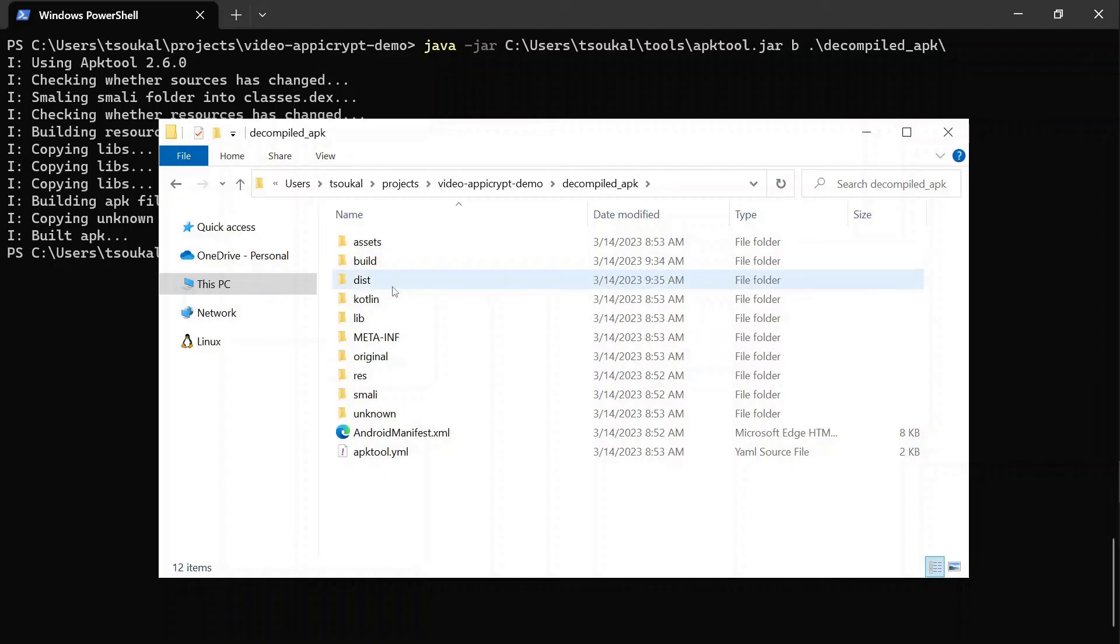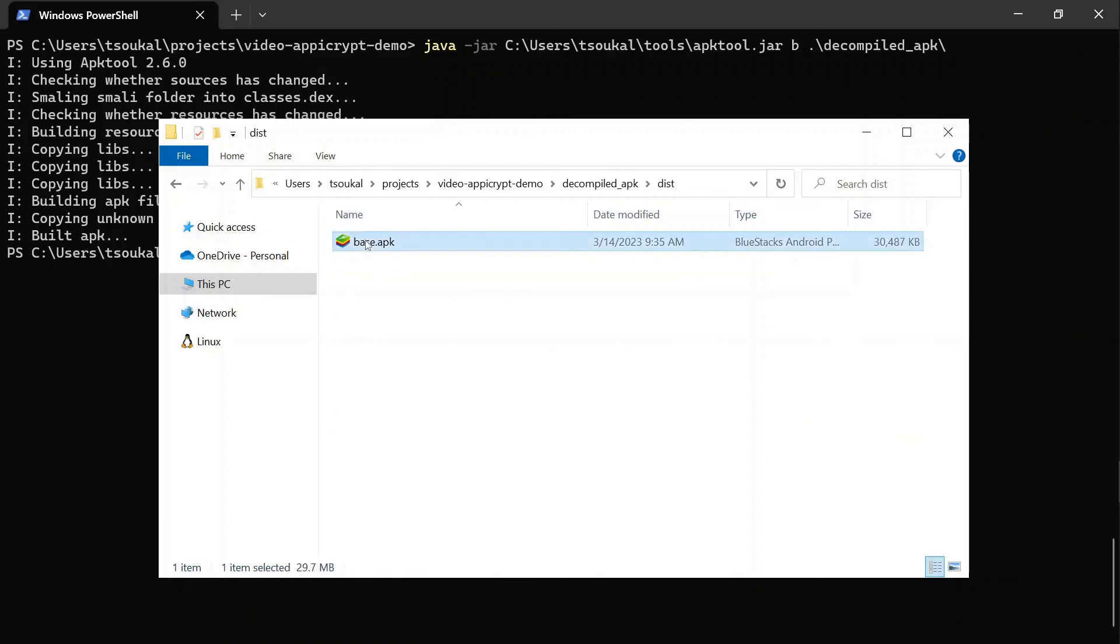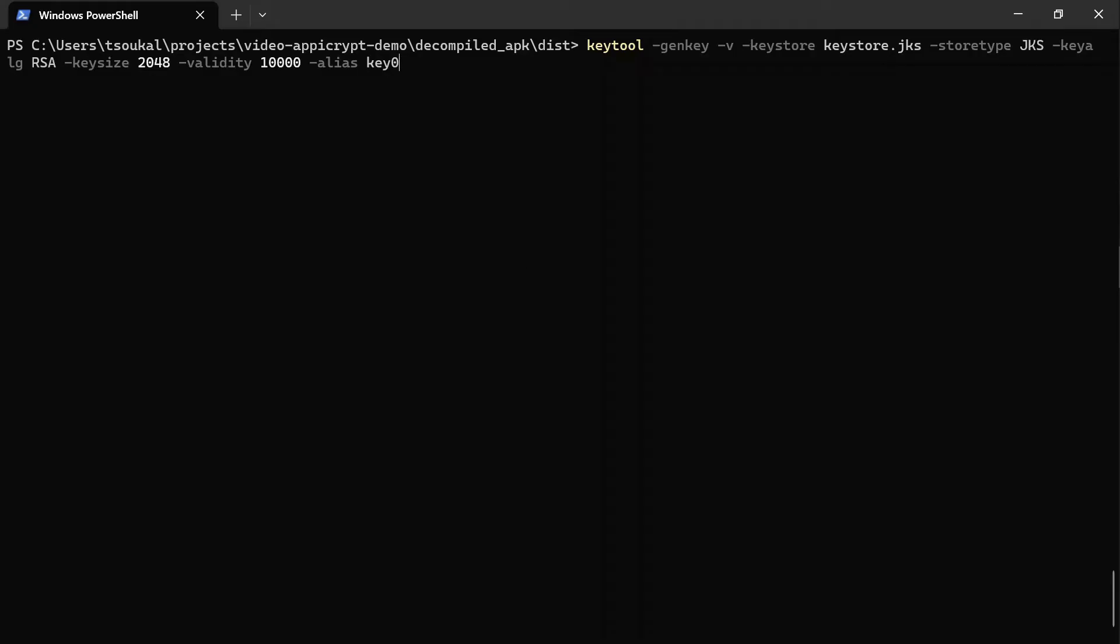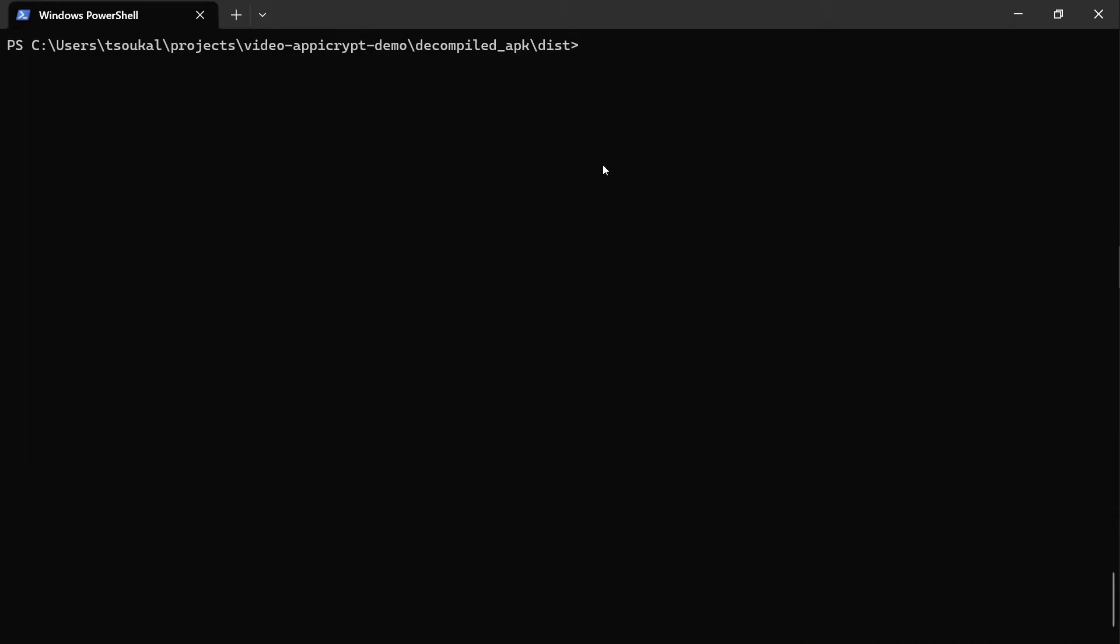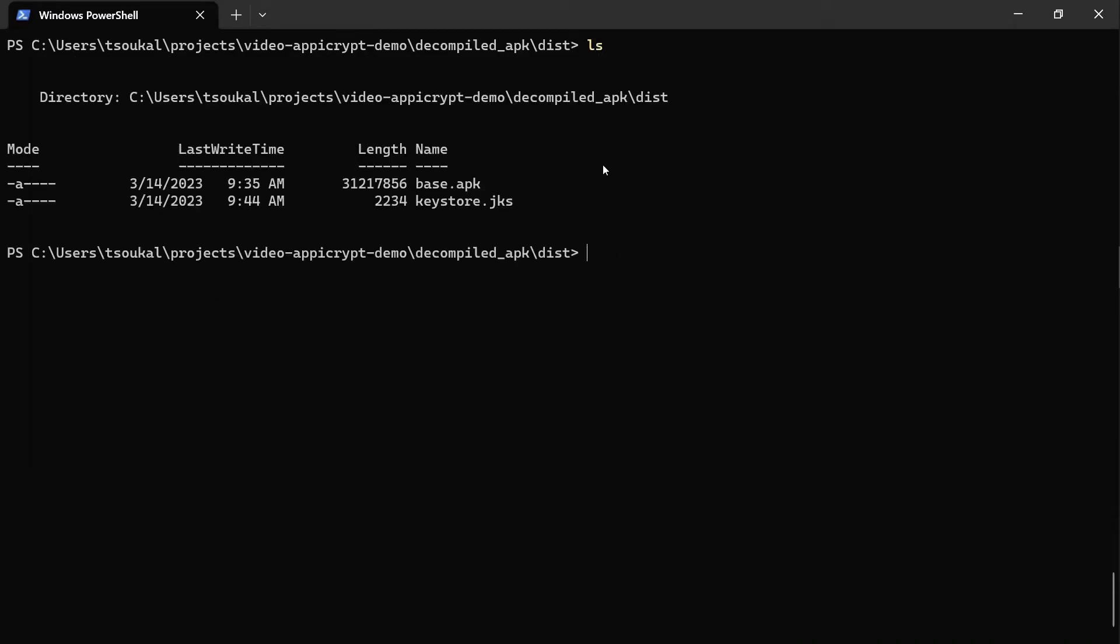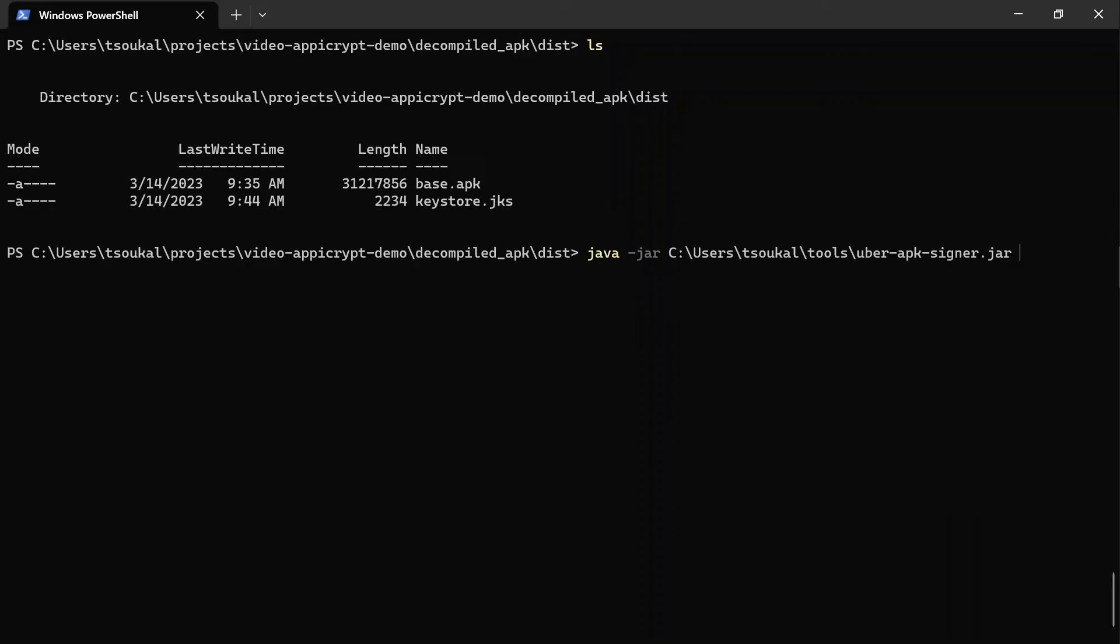APK signing is the process of digitally signing an Android application package with a certificate to ensure that the APK is authentic and has not been tampered with. When an APK is signed, a digital signature is created and embedded into the APK file. This signature contains information such as the certificate used to sign the APK, the signature algorithm and digest of the APK's contents. The signature can be verified by the Android operating system to ensure that the APK has not been modified since it was signed.